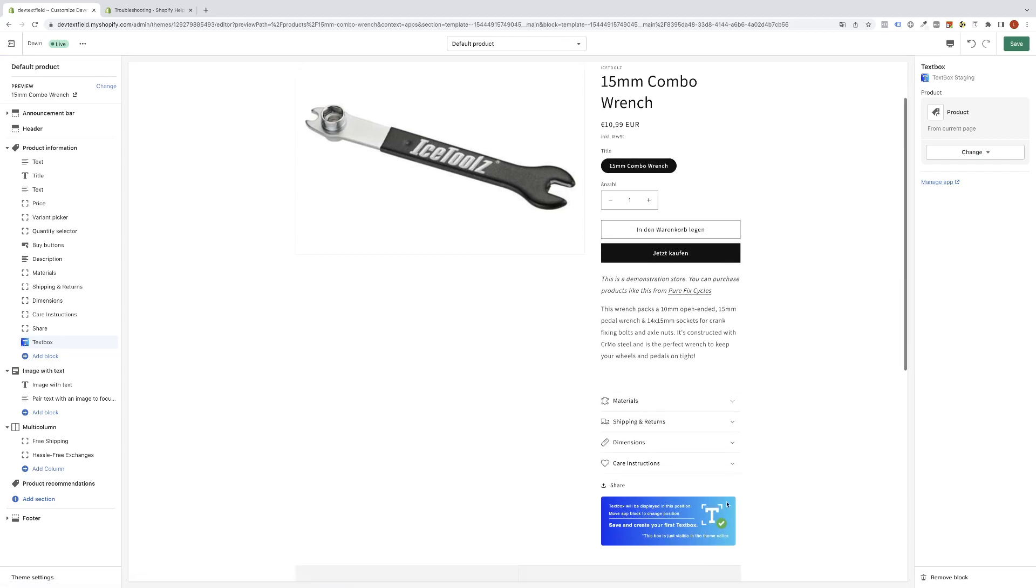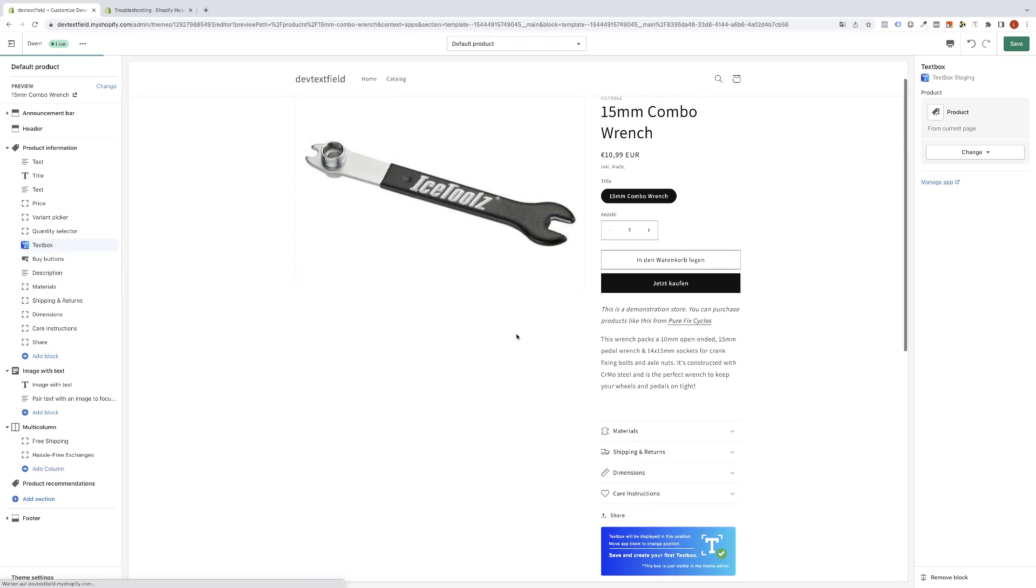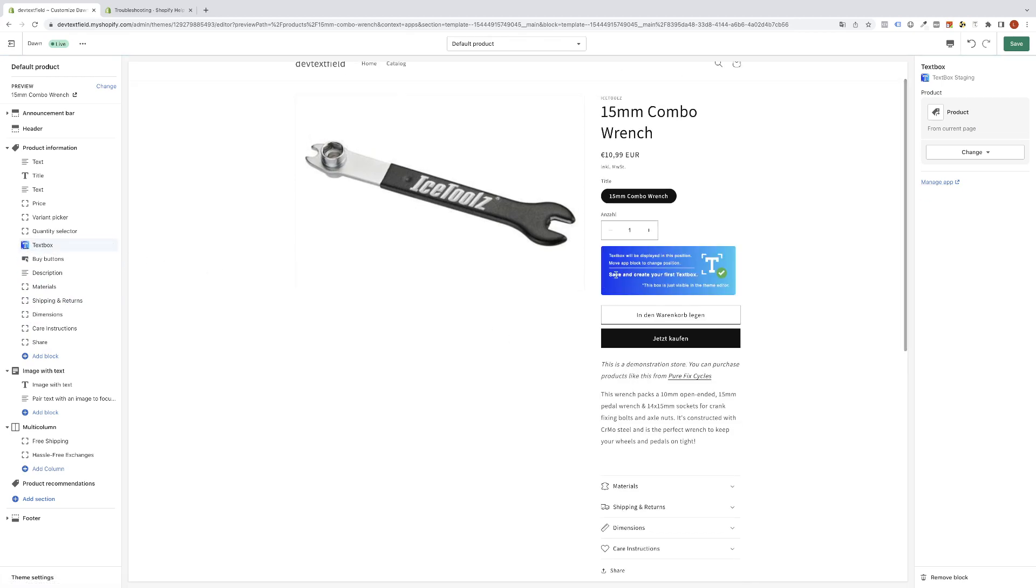You will now see it appears at this position below the share buttons. I recommend holding it clicked and moving it above the buy buttons. It needs a few seconds until it will be shown here. Now you can see the textbox displayed in this position.